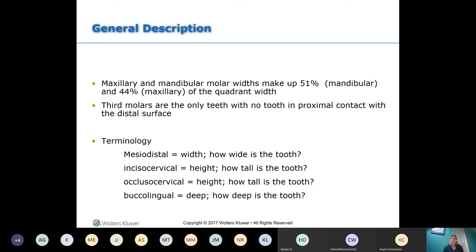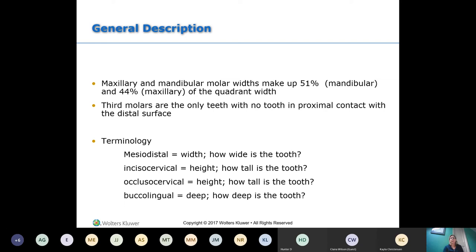Let's review some terminology. Mesiodistally refers to how wide the tooth is — from the mesial to the distal. Occlusal-cervical refers to how tall the tooth is from the occlusal surface to the gum line. Buccolingually refers to the distance from the buccal to the lingual — essentially how deep the tooth goes. It's important when discussing all this that we know which view we're looking at.